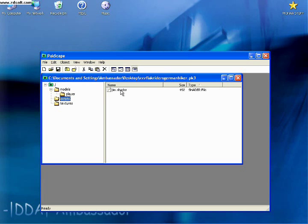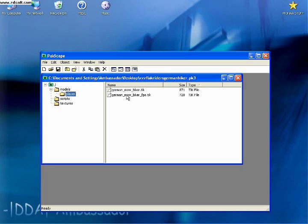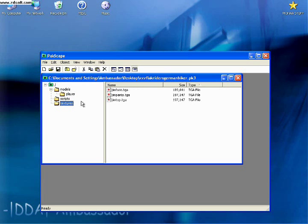The shader file is located in the scripts folder. The shader file links the textures to the TIK file. It tells the TIK file what parts of your skin are to be shaded with which texture.